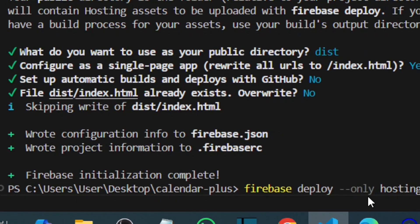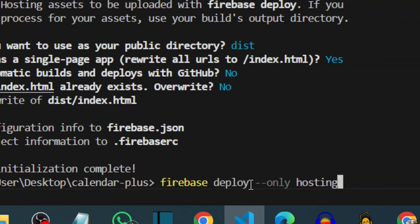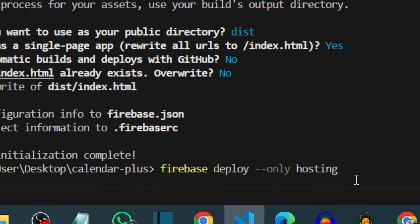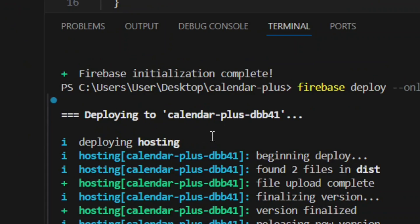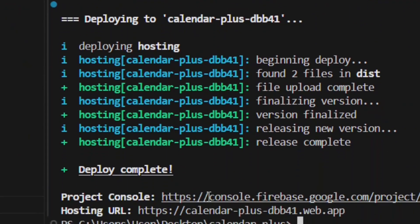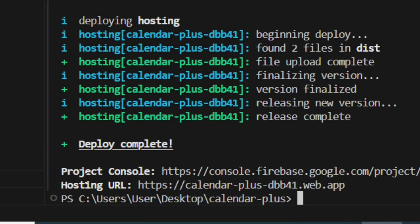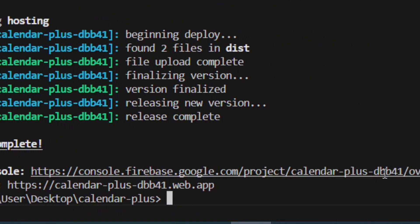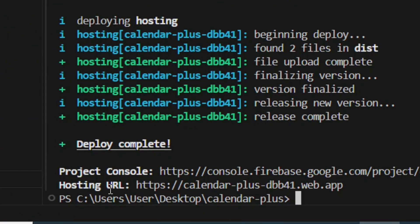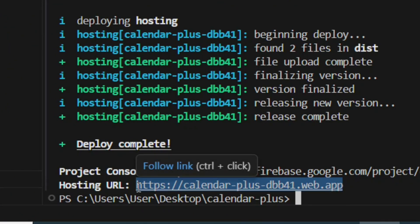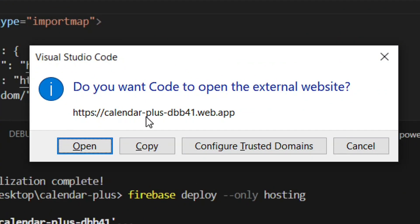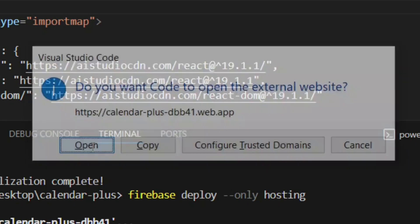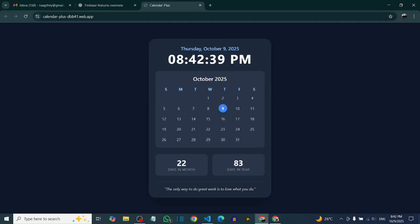Now type `firebase deploy --only hosting` and hit Enter. It will deploy your app. As you can see, we've successfully deployed our app completely free on Firebase. This is the shareable hosting URL — click on it and when prompted click Open. The app is working perfectly fine.